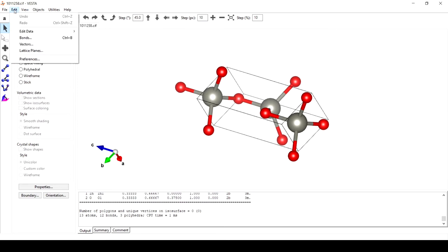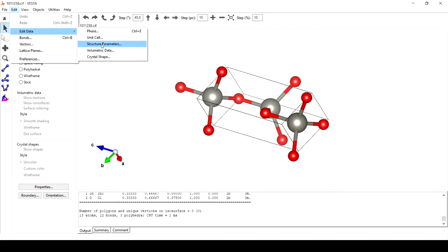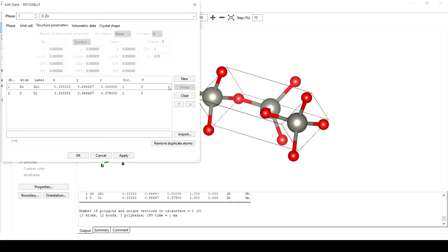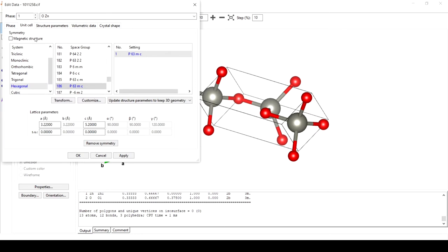For this we will go to edit data structure parameters. Here we will go to unit cell and then transform.